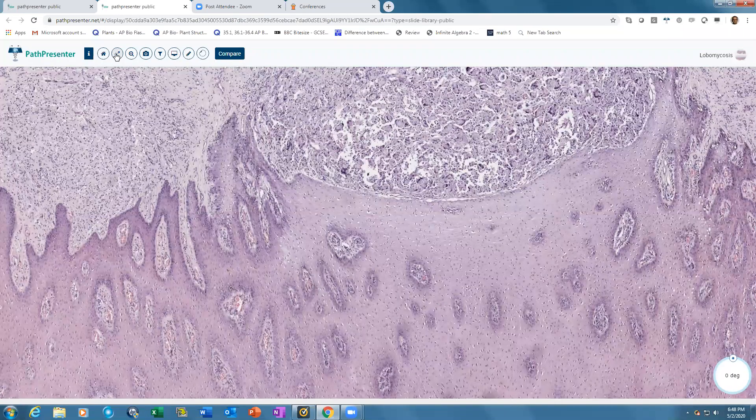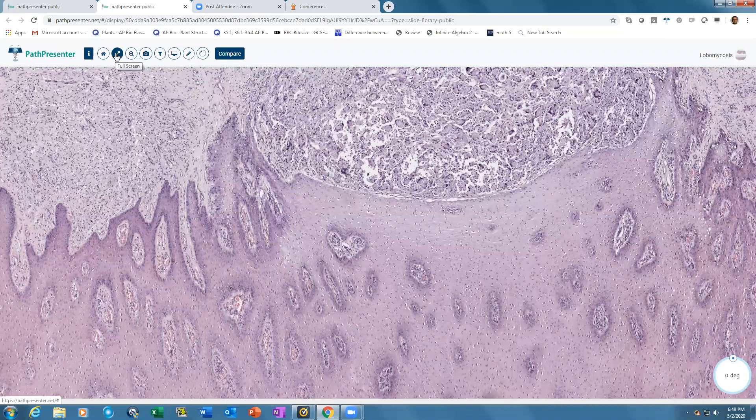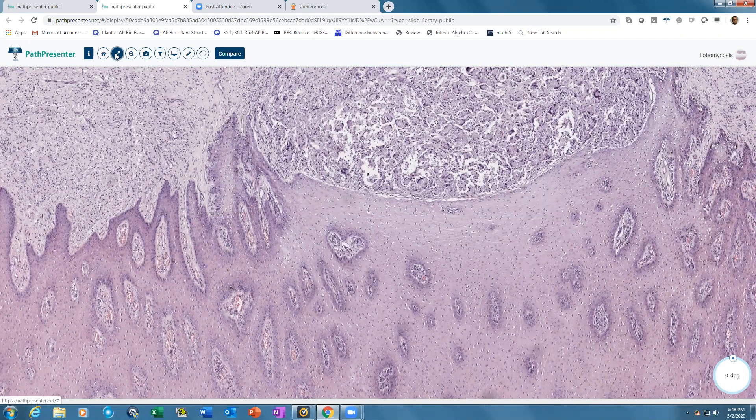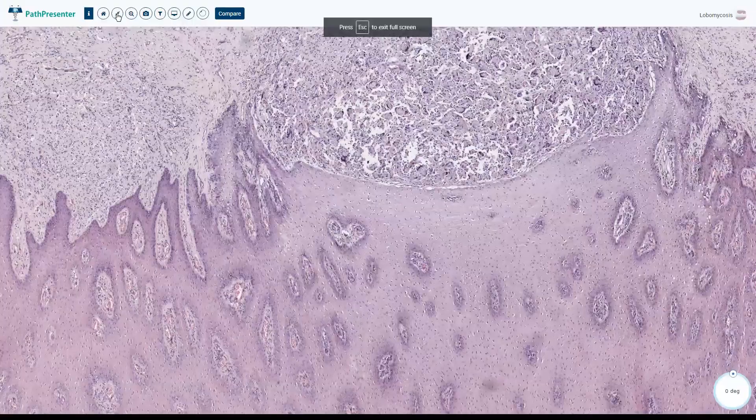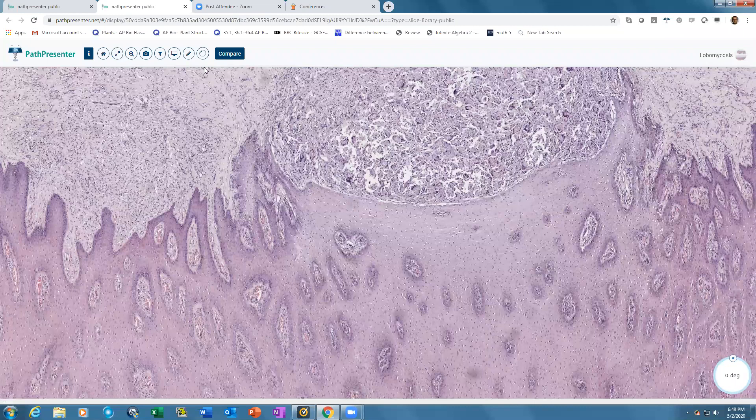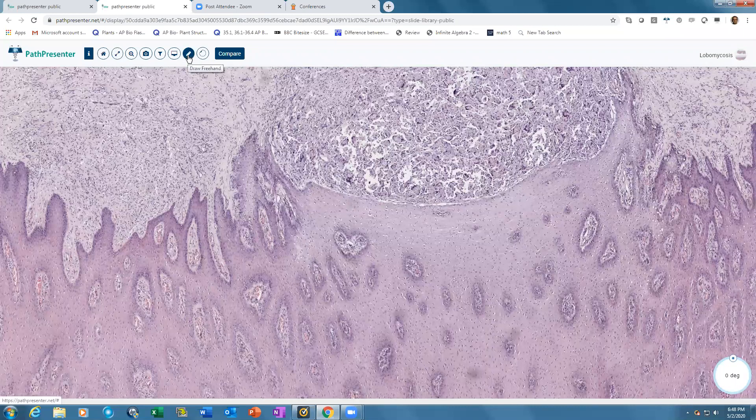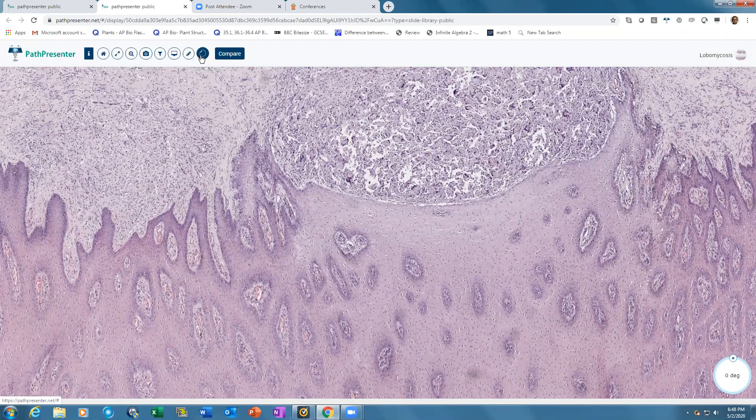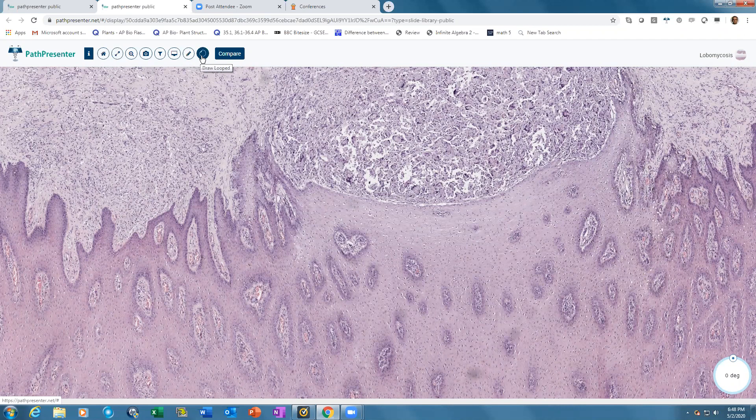The full screen button allows you to make the slide full screen. The rest of the tools allow you to annotate either freehand or draw looped annotations when teaching from the slide.